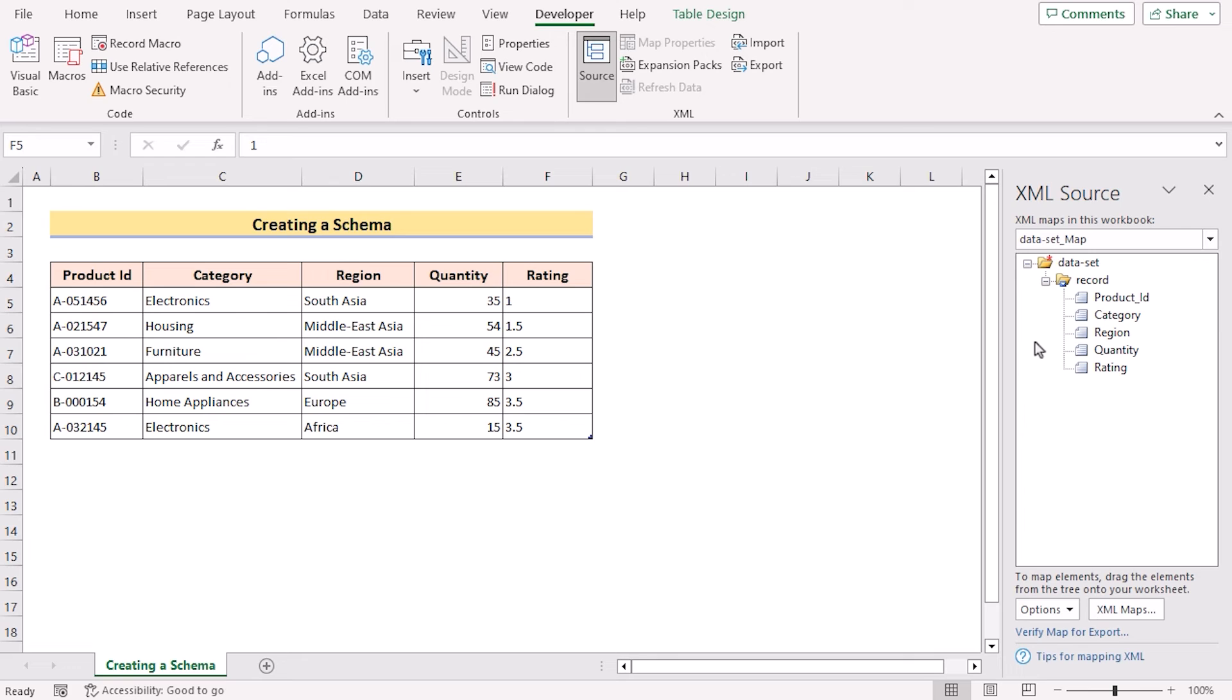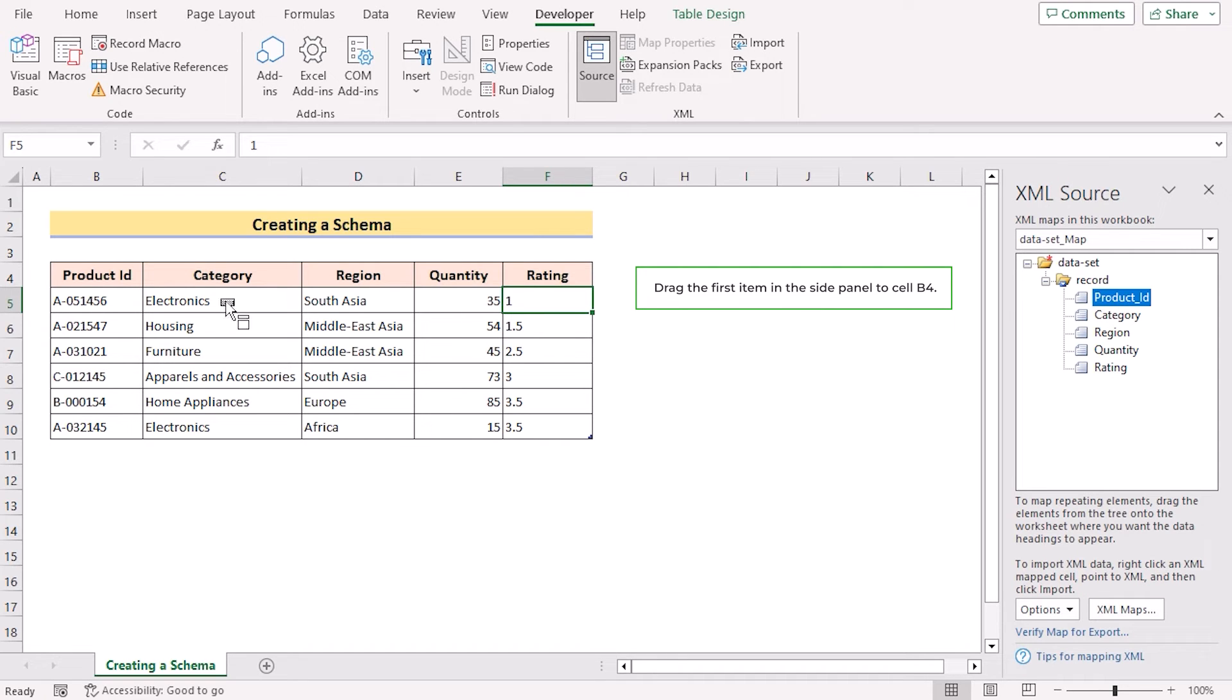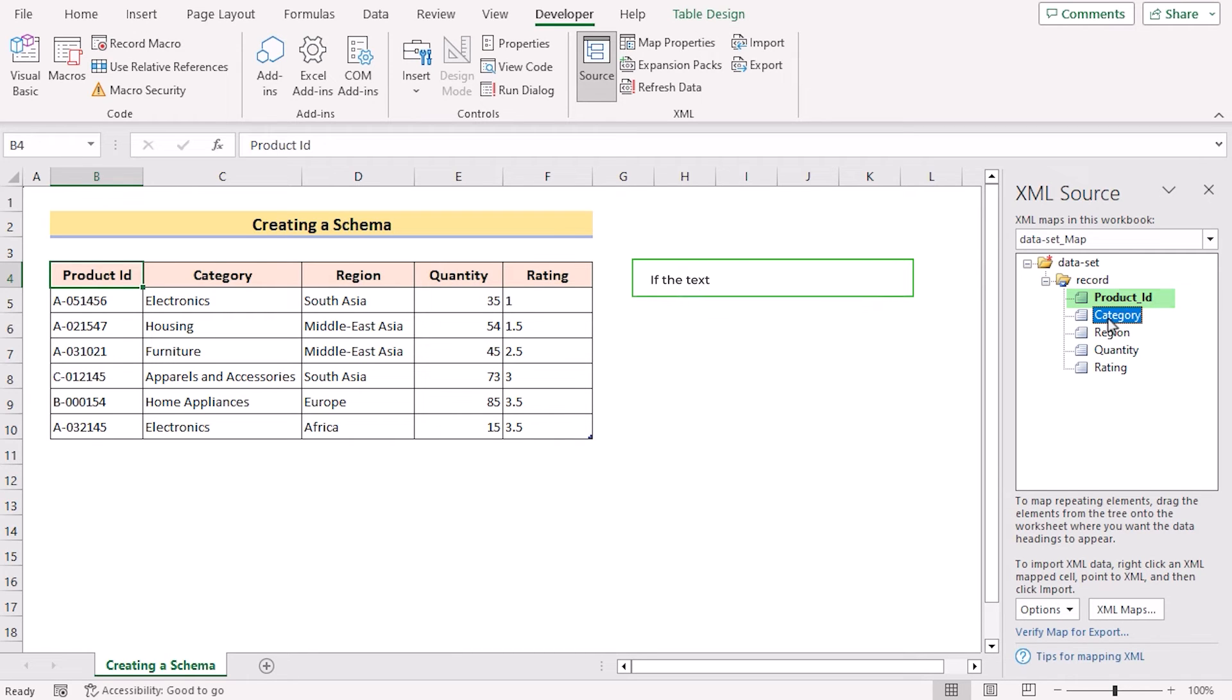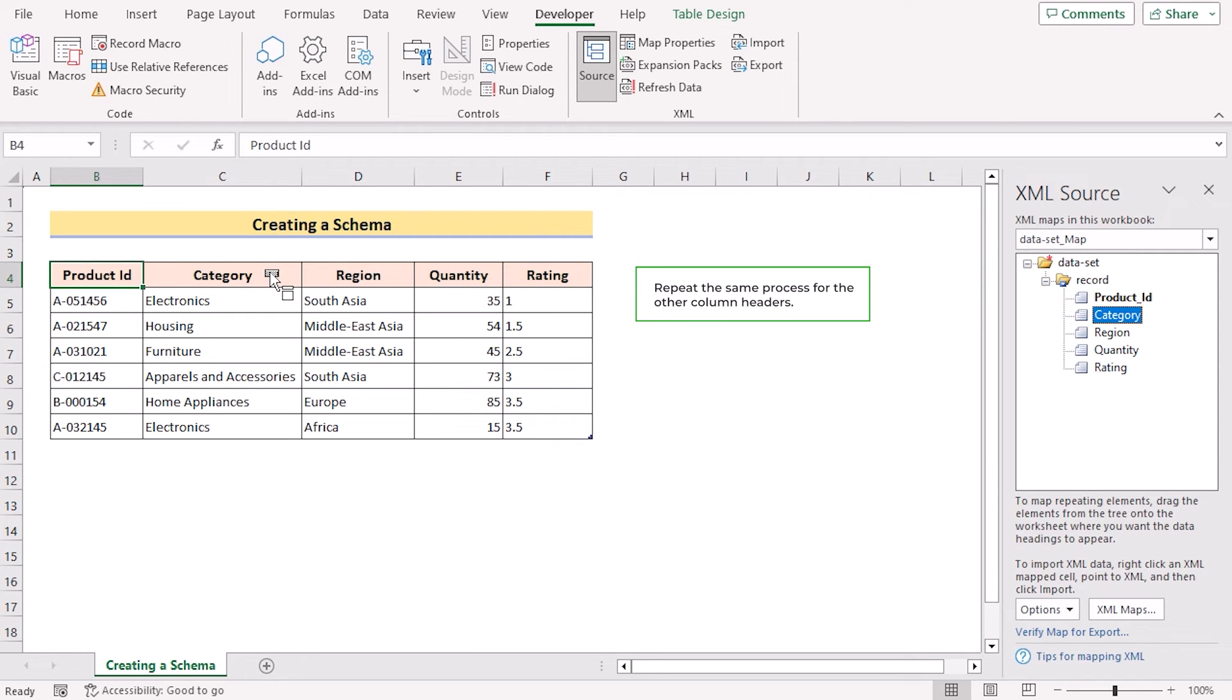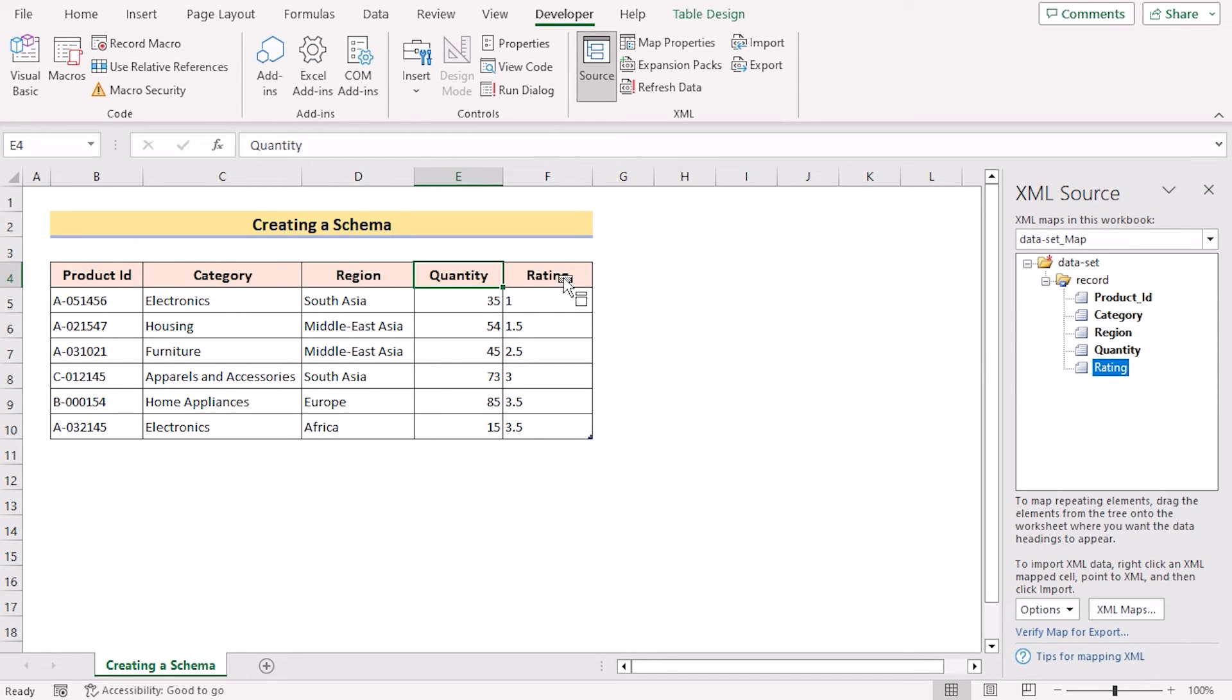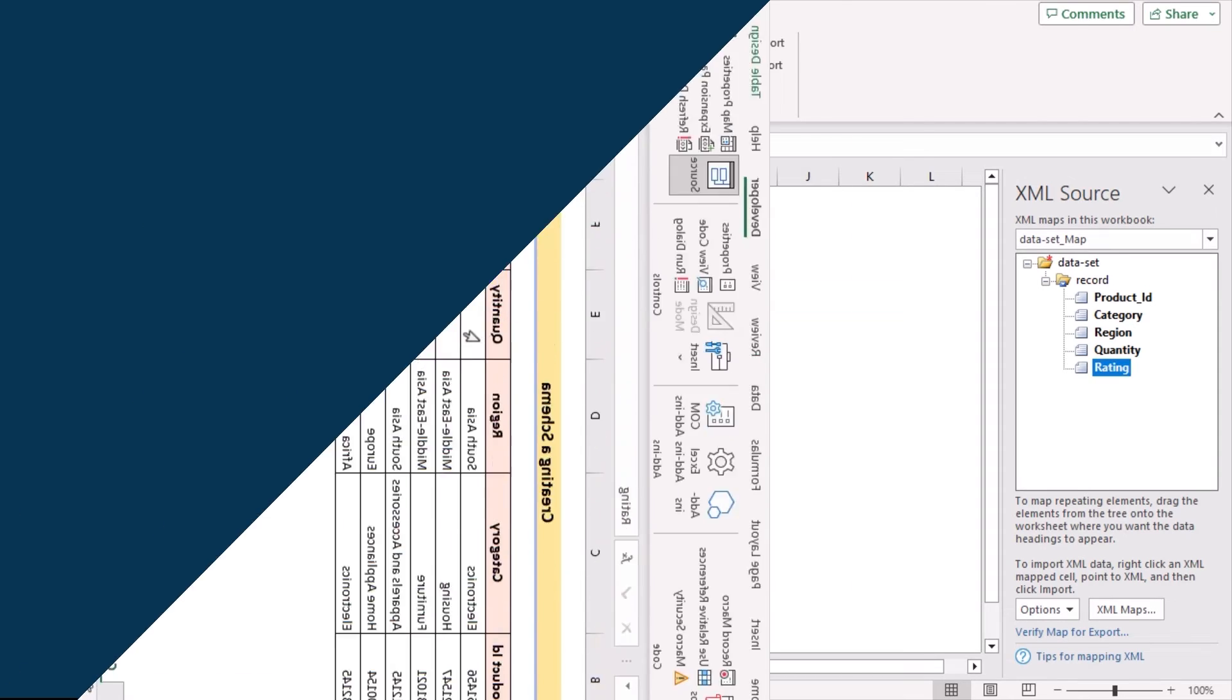Now we have the column headers from the schema-based XML file in the side panel. So we'll drag it from there to the main heading here. And after that, it will bold if it is done quickly. Then go for the category and do the same, region, quantity, rating. So we have successfully mapped the column headers from the schema-based XML file to Excel worksheet.